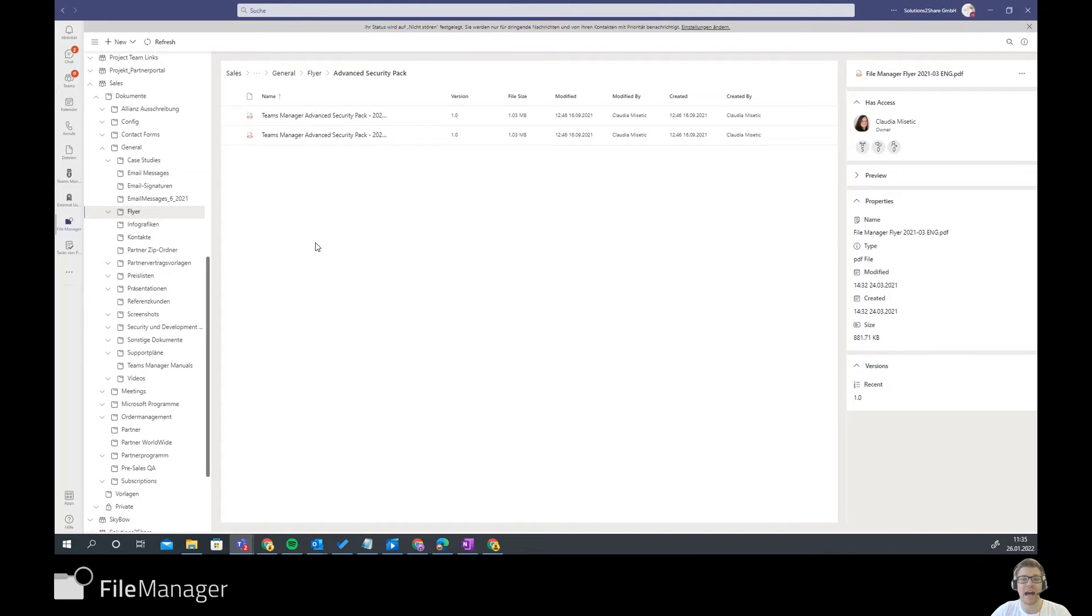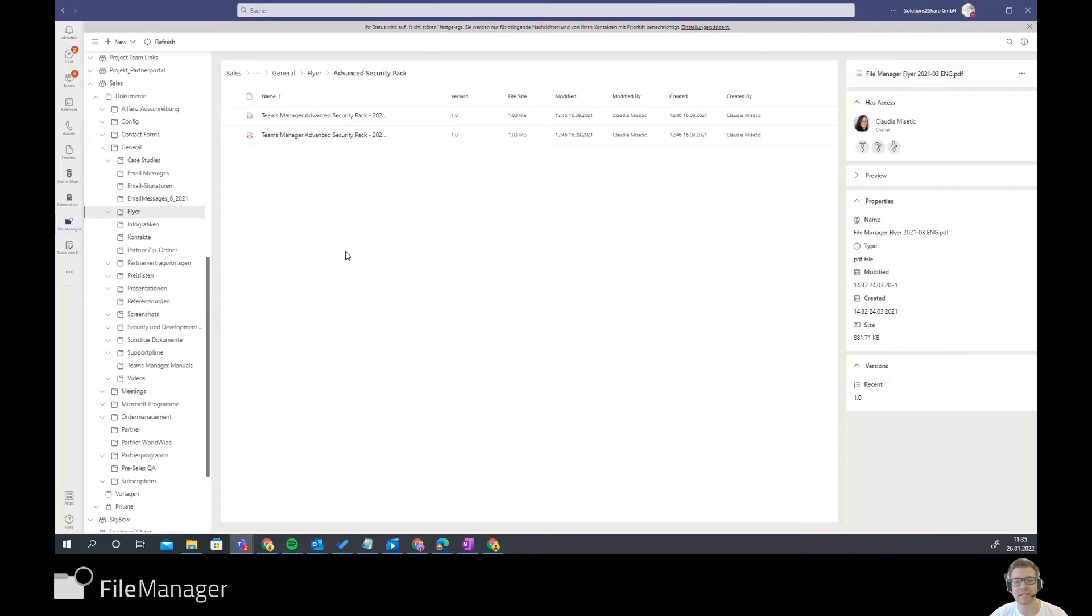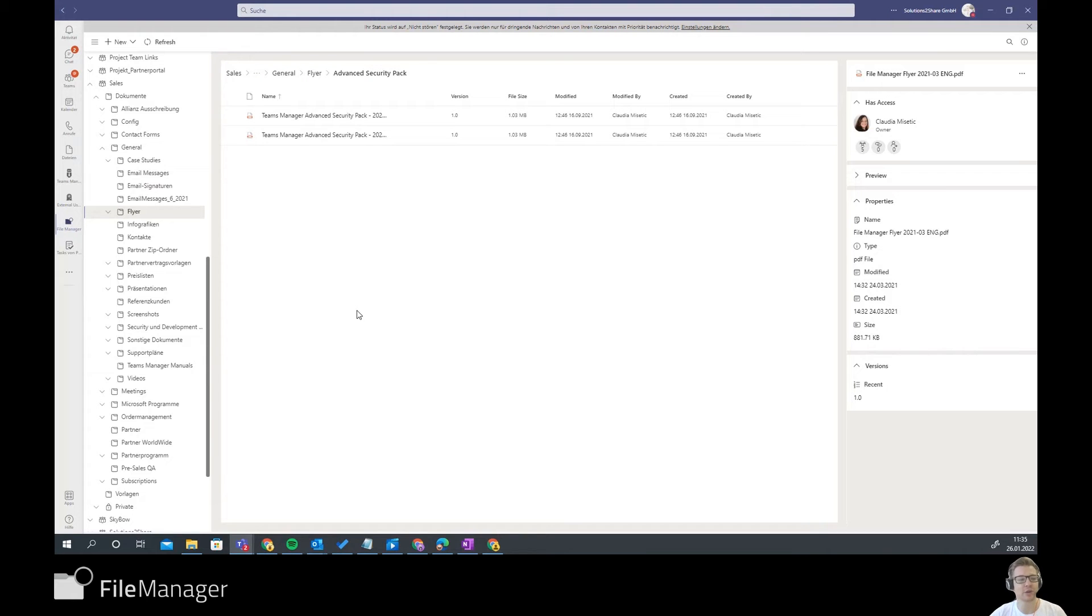Hi there. I'm Florian and I have the honor to show you the latest product from Solutions to Share, the File Manager. As you see here on my screen, I have already installed the application. It takes like two minutes and you're good to go.